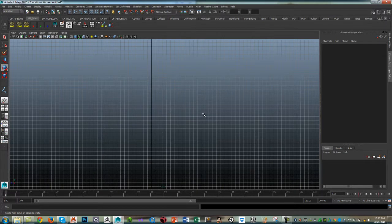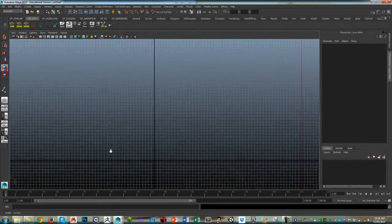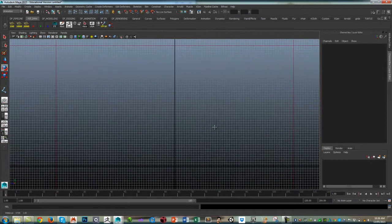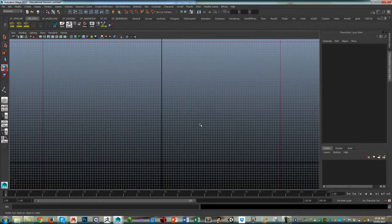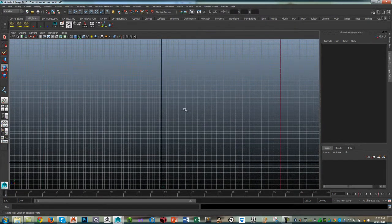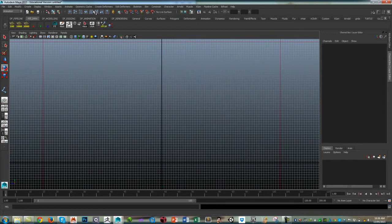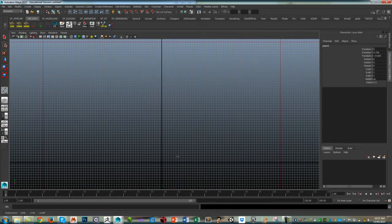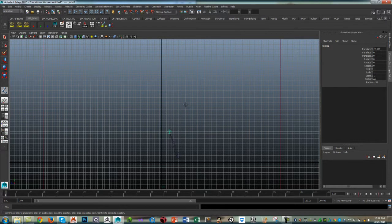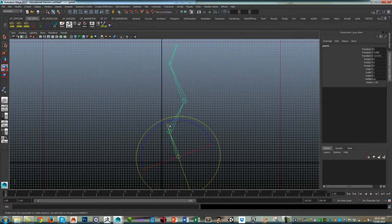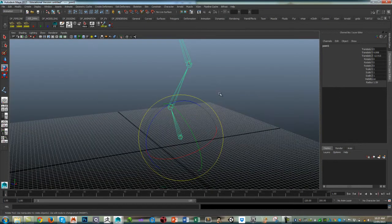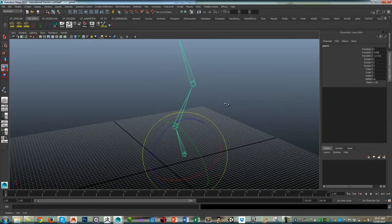As always, whenever I'm creating a joint chain, go into orthographic mode. I've just gone into a right view and just go to skeleton and I'm going to create a joint chain that purposefully changes the direction of the joints.